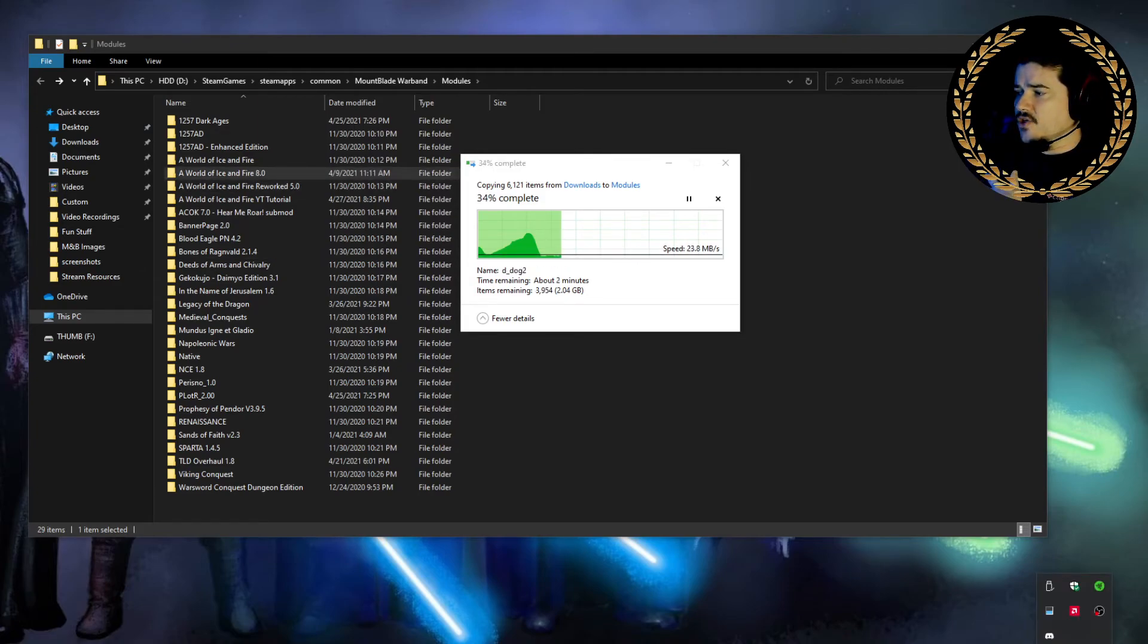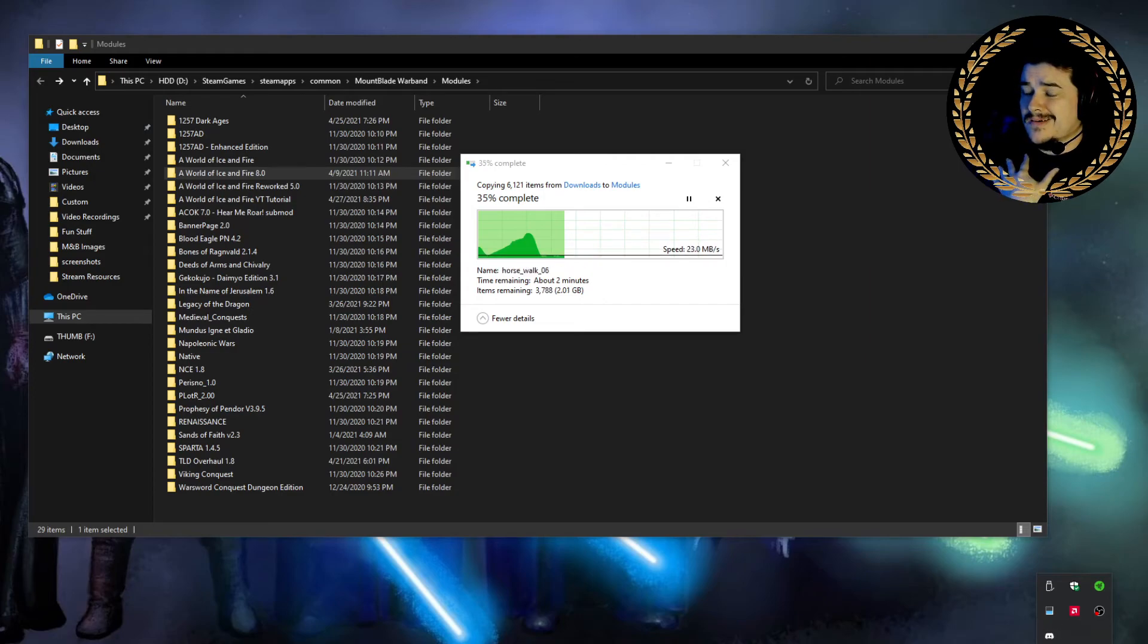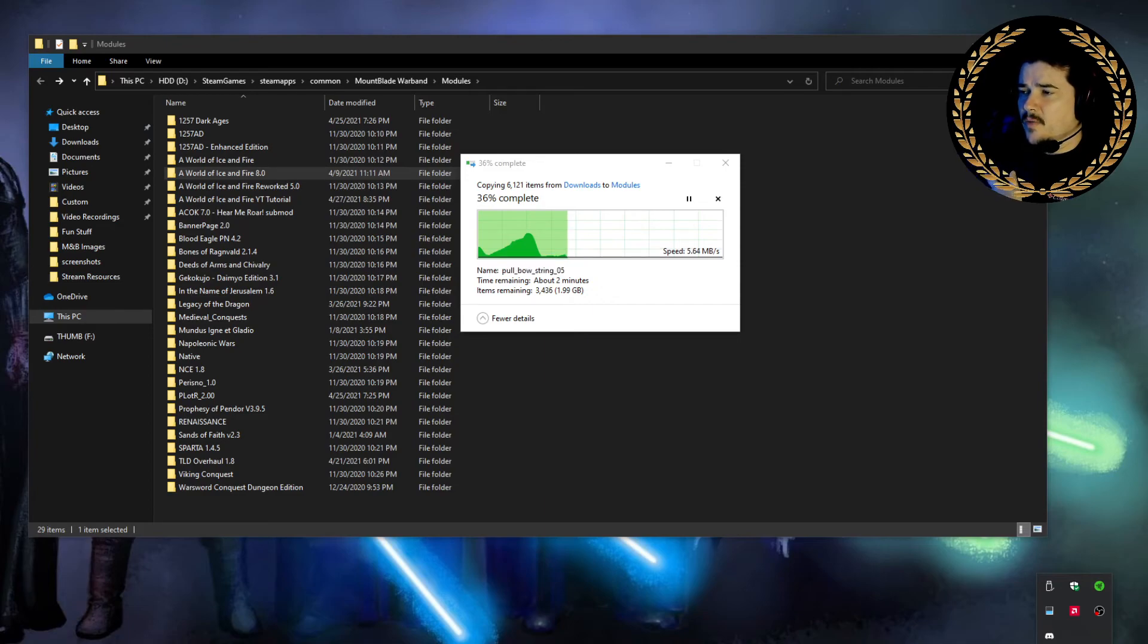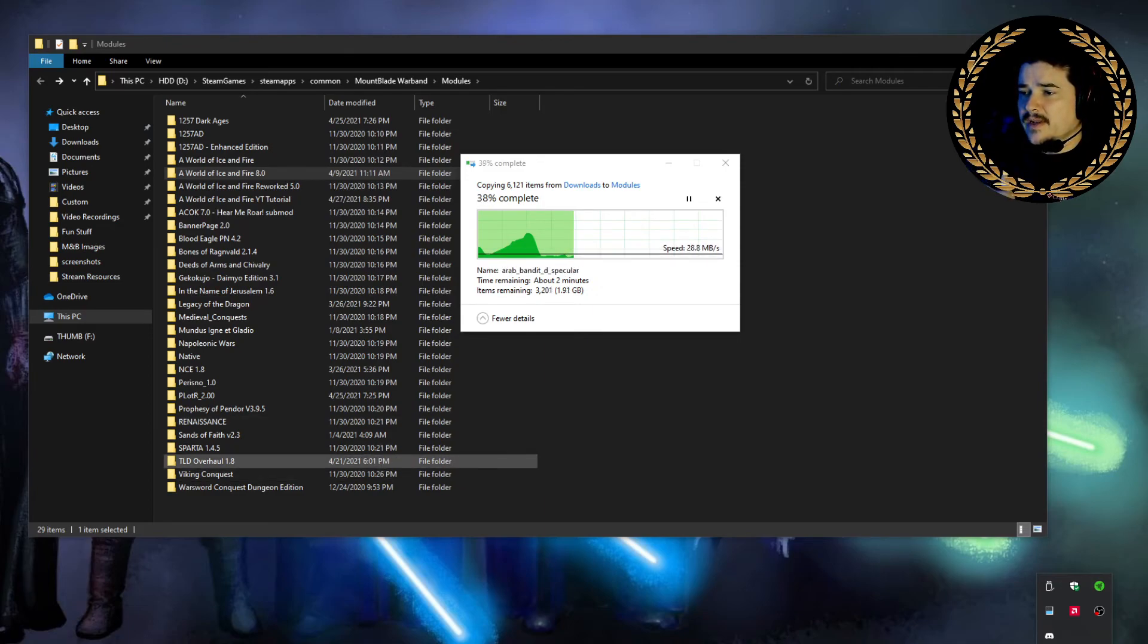We're going to let it go ahead and do its thing. So then go ahead and launch your Mount & Blade Warband. My Steam is currently closed, but you know how to open up your Warband. But that's it, man. That's the tutorial. It's super simple and easy.